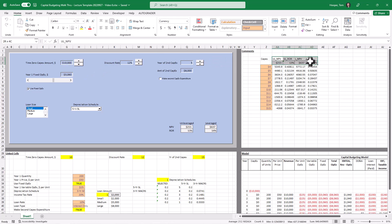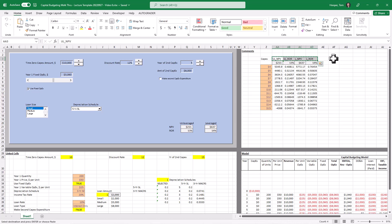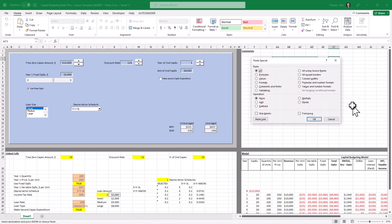So whichever way you like to do it is fine with me. I am now going to show you how to do a one-way data table horizontally. I'm going to copy those, paste special, and transpose.